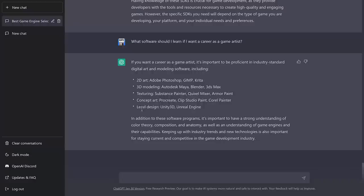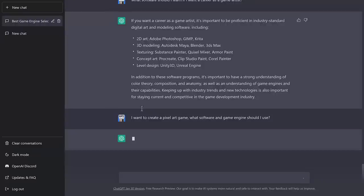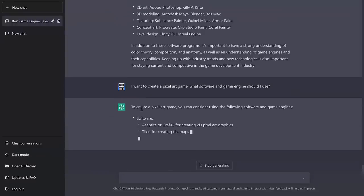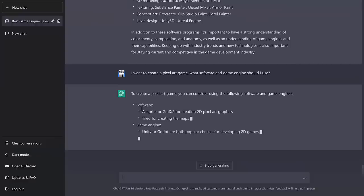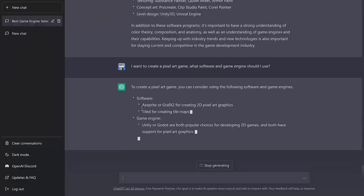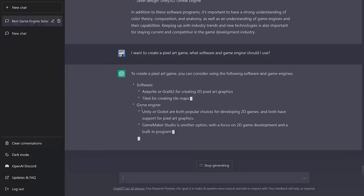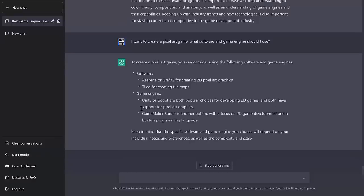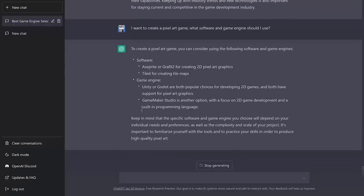So let's check out a bit of a repeat from before, but I want to create a pixel art game. What software and game engine should I use? Now, we actually already asked this for the game engine earlier on where it gave us decent suggestions, including things like Construct and Phaser. I want to see what it did with the software in this one. Asprite. Graphics 2. Yeah, not bad. Tiled for maps. Yeah, not bad. Game Maker Studio as a game option. Unity and Godot for 2D game. I like this answer. Not as broad, but again, you could just do a follow-up question if you're looking for a very specific 2D game engine or specific tool. So I'm very solid on there.